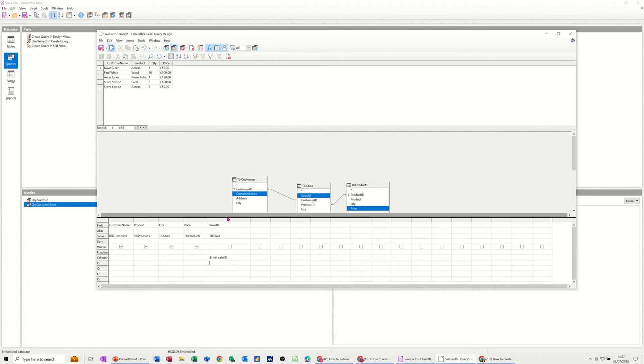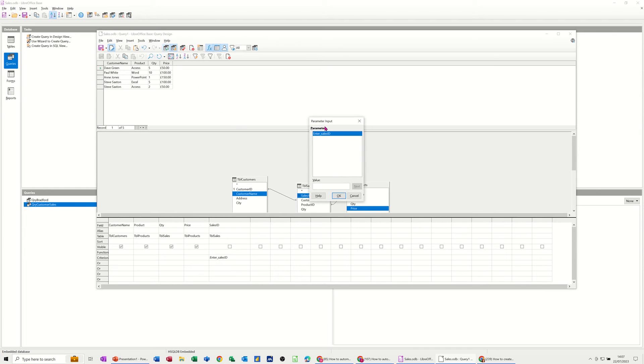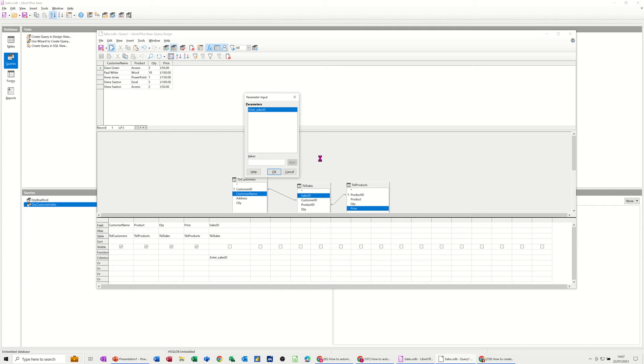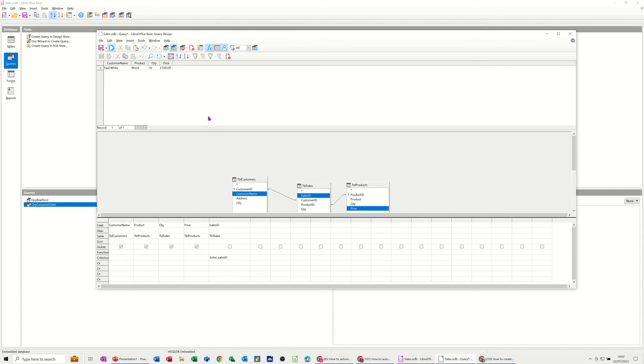Now if I click away from that, that should trigger the Parameter feature. Now if I click on this little green tick to run the query, the Parameter box comes up and it's asking me for a value. Now I know that the first value is zero. The second value in that table is a four. So if I just type four there and then click OK, it should just show me one record. Paul White. So he bought 10 copies of Microsoft Word. So that's what the Parameter does.